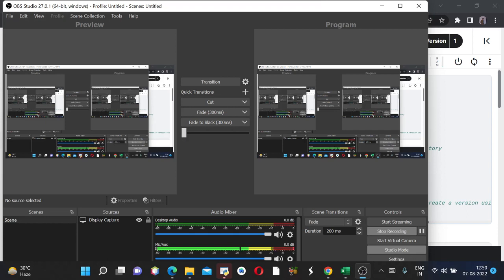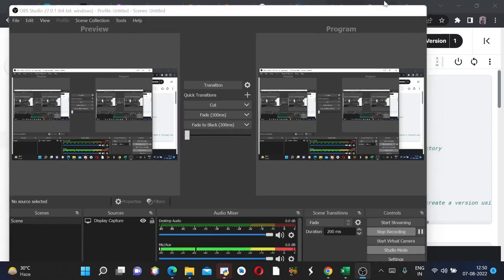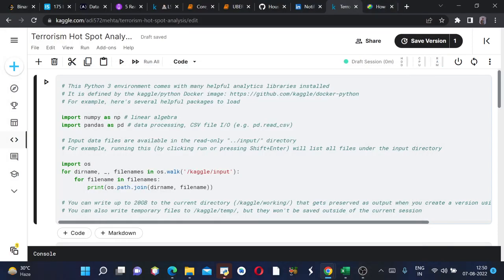Hey guys, welcome back to my channel. My name is Aditya and today we will be discussing terrorism hotspot analysis, which is part of my data analytics project series.